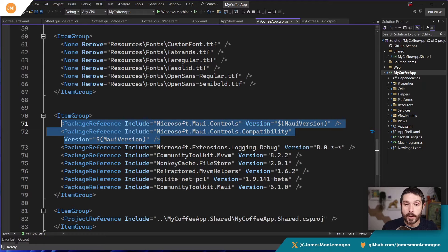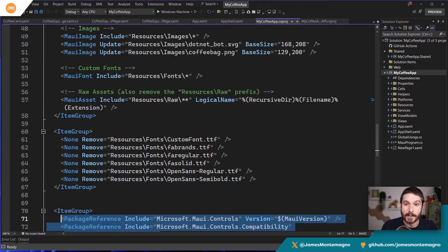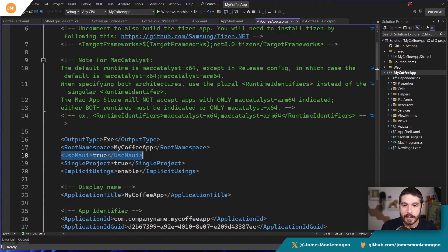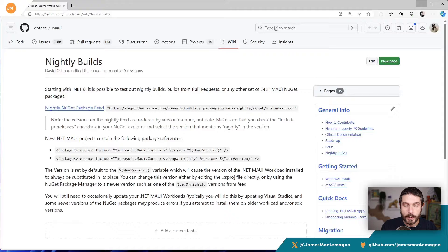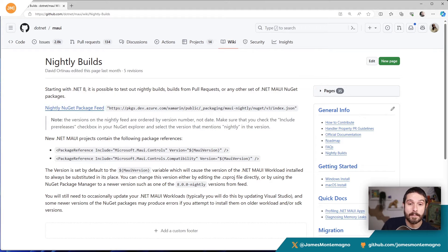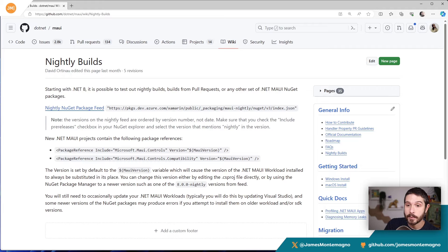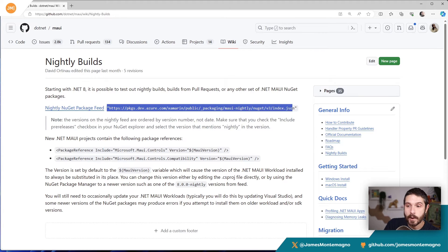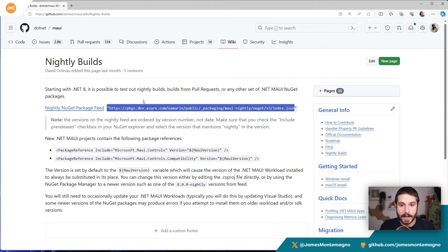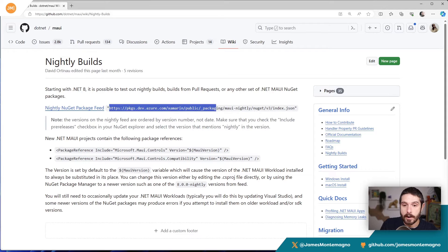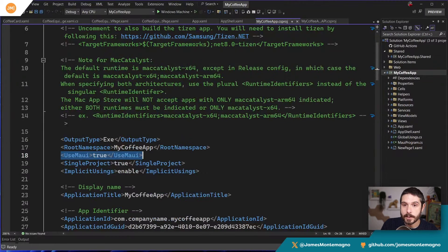Now, the cool part though, is that you can actually override this MAUI version, which is really cool. And that's what we're going to do. So I'm going to scroll up to the top up here where I have this use MAUI. Now, the first thing that we want to do is I'm going to pull up the notes here for the nightly builds. This is on the wiki over on the .NET MAUI repo. And here you can see that starting with .NET 8, it's possible to get builds from pull requests or anything like that. So here, what we're going to do is we're going to grab this URL for the nightly builds coming from .NET MAUI. And these are coming from Azure artifacts over here. So Azure DevOps.